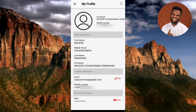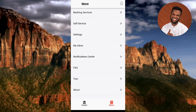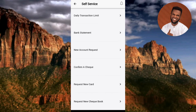Now let me go back to the home page of the UBA mobile app. The next step to request your bank statement is to tap on 'More' — you can see the four horizontal bars at the bottom right labeled 'More.' Under that, tap on 'Self Service,' which is the second option. Then tap on 'Bank Statement,' which is also the second option.